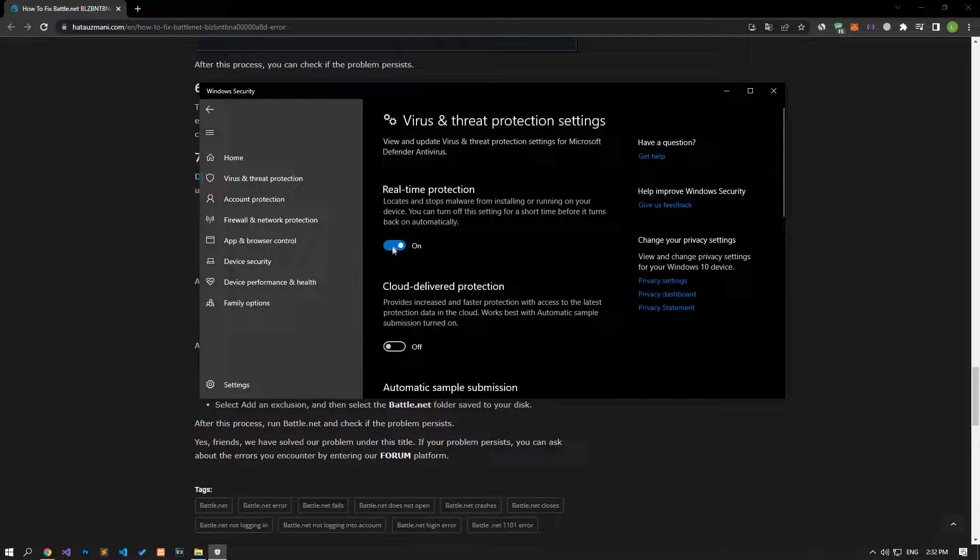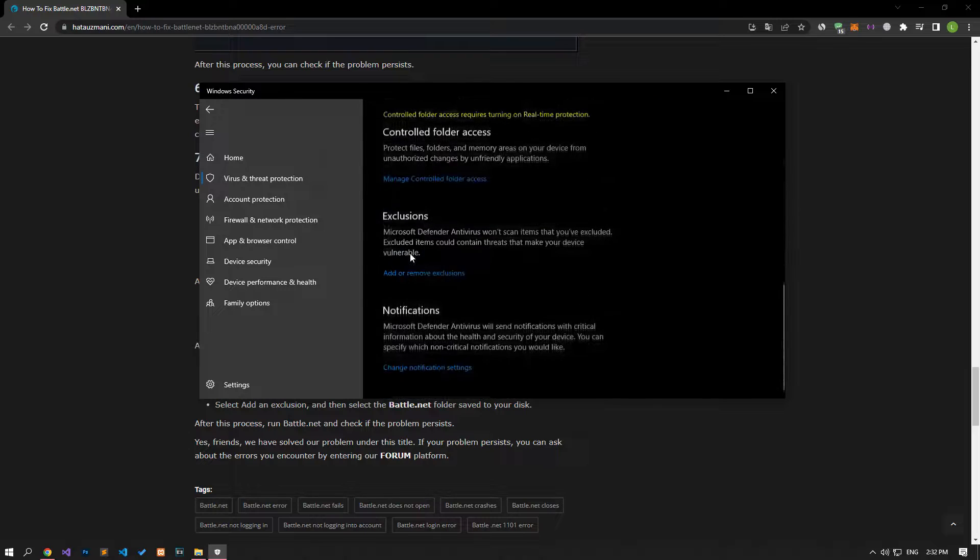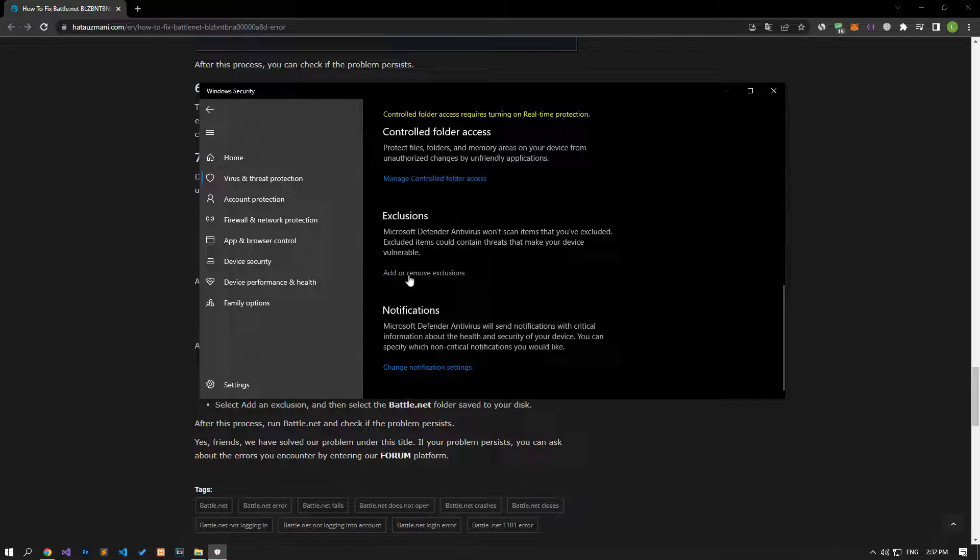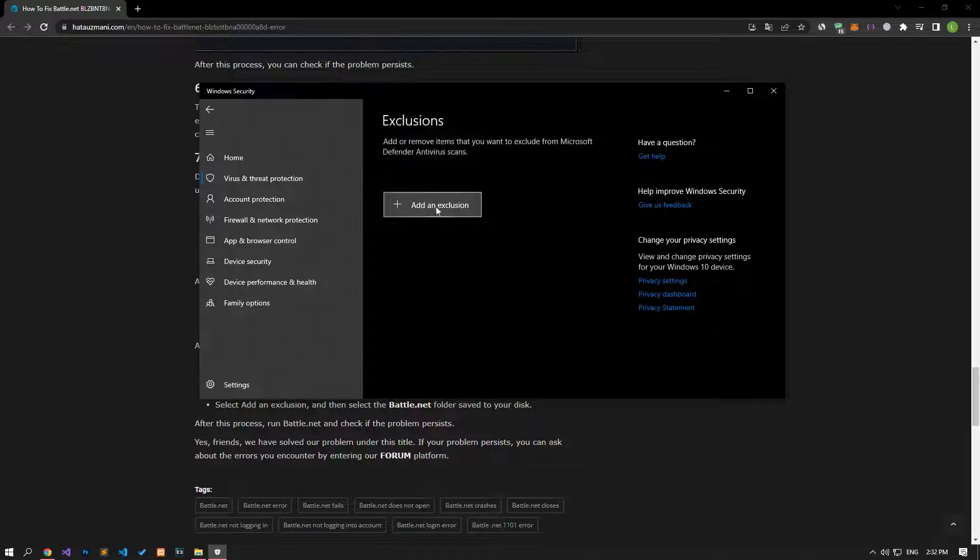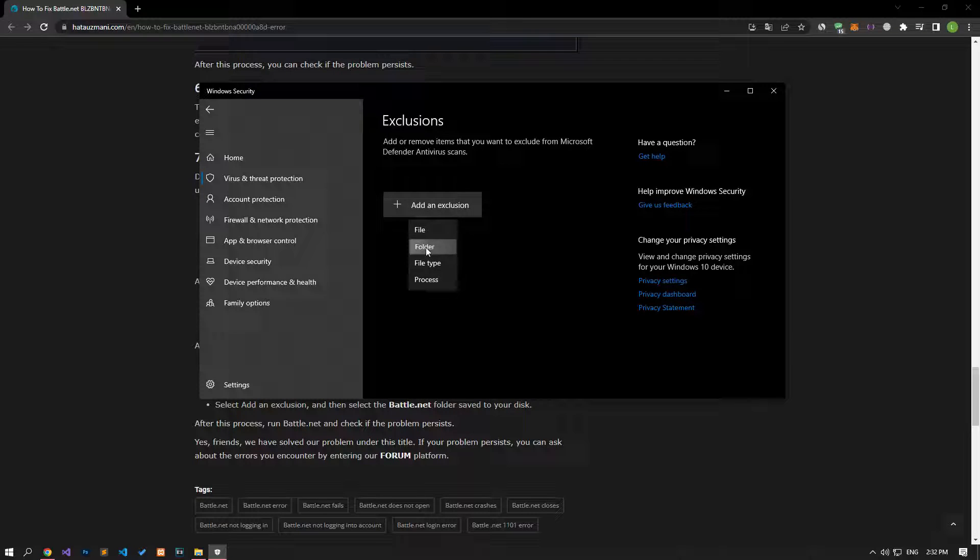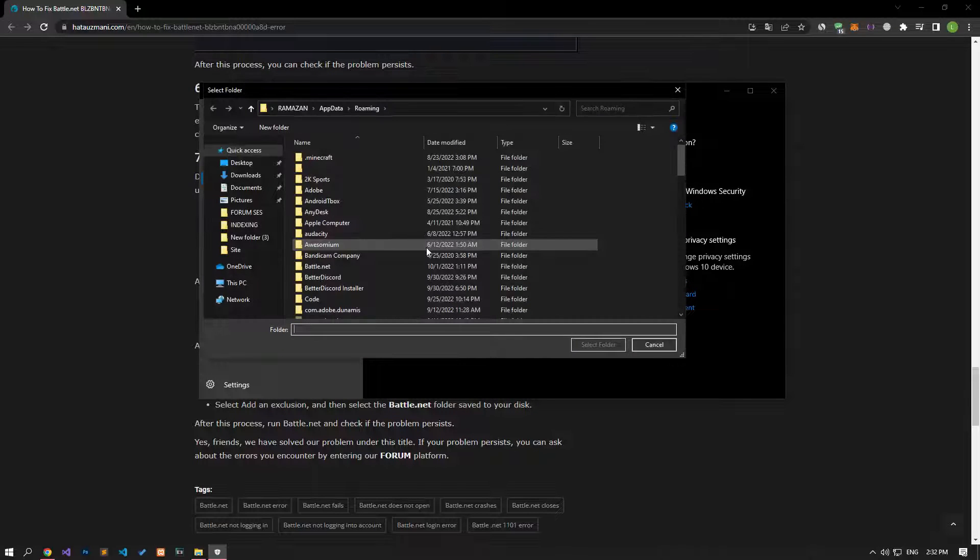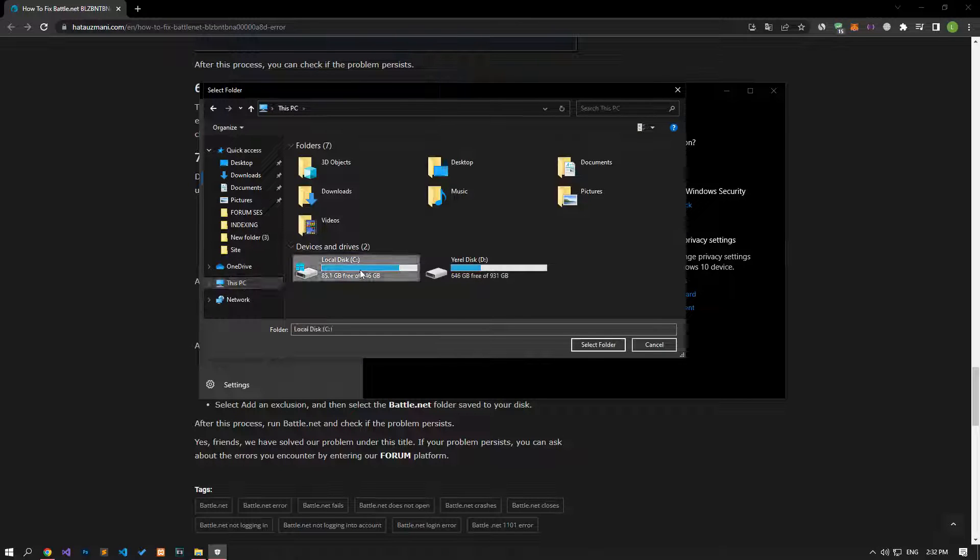Turn off the real-time protection that comes up and go down again and click on the add or remove exclusions option. Click the add an exclusion option on the screen that opens, select the folder and select the folders where the battle.net application is installed and save.